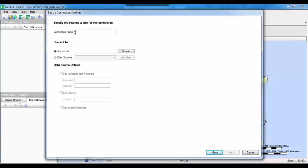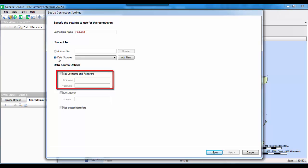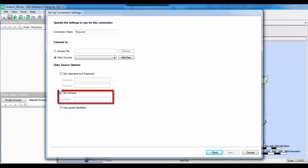In this window, we can give our connection a name. We can also select the form of connection or the database format to connect to. We have a number of options: we can connect to an Access file database — an example of this would be an Aries database — or we can select to connect to data sources such as Oracle or SQL databases. If those databases are username and password protected, we can set those settings here. Additionally, if this database comes with a schema setup, we can also configure that here.